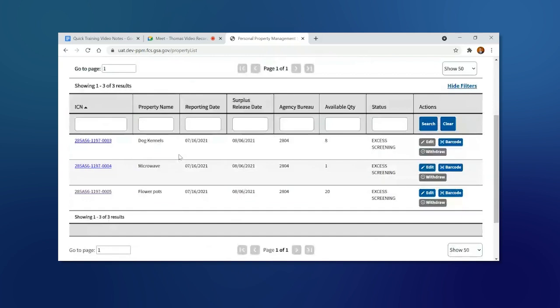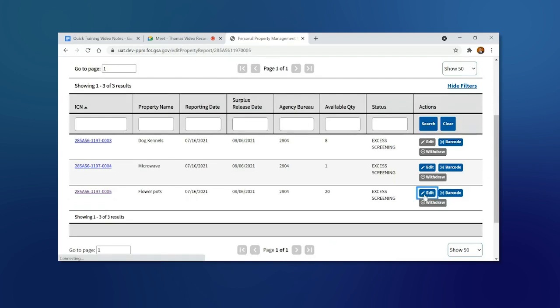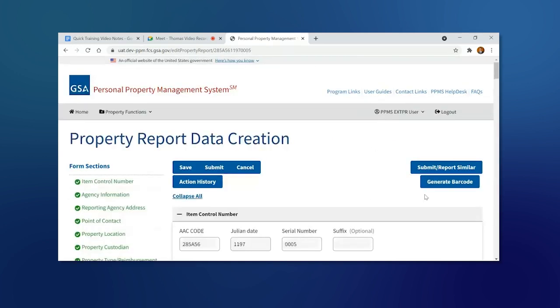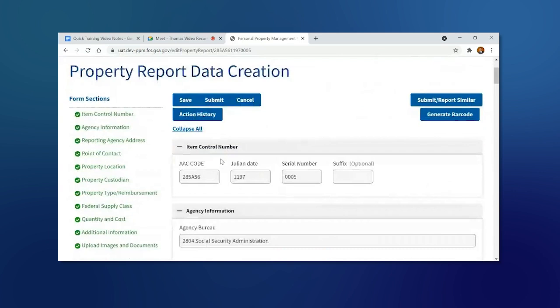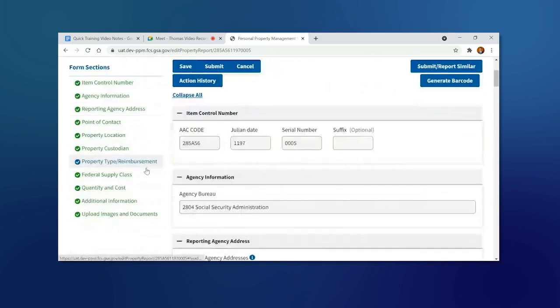Find the property that you want to upload photos for. We're going to choose the Flower Pots. On the left-hand margin, click on Upload Images and Documents.